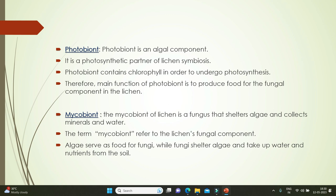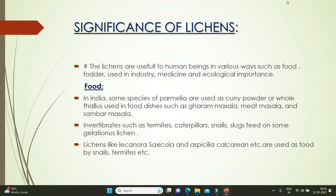The mycobiont of a lichen is the fungus that shelters the algae and collects minerals and water. Algae serve as food for fungi, while the fungi shelter the algae and take up water and nutrients from the soil.